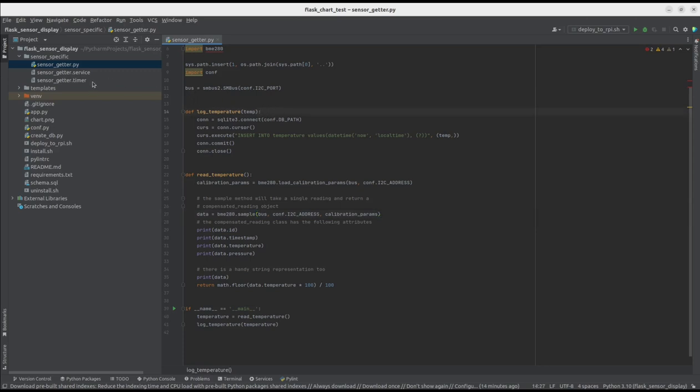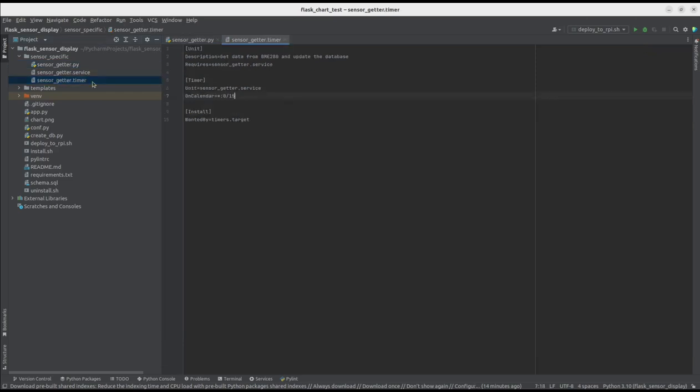This script is periodically called by systemd timer. It is a better version of cronjob, used for running certain tasks periodically. In this case, we have a timer that fires every 15 minutes.